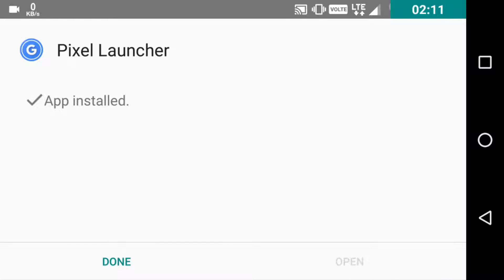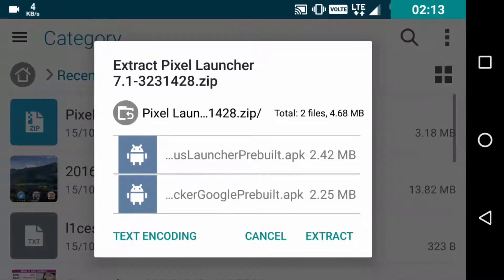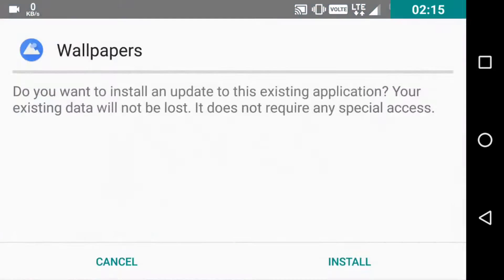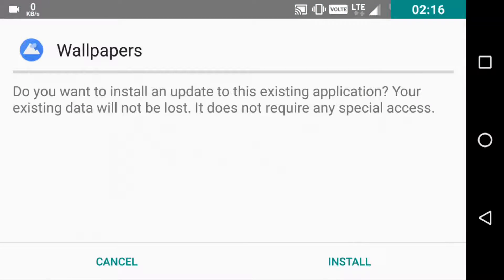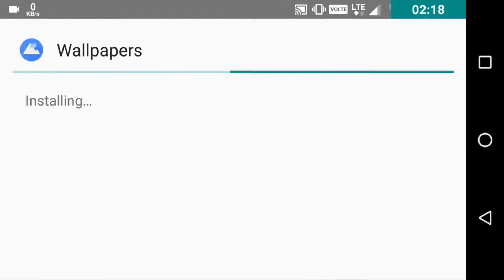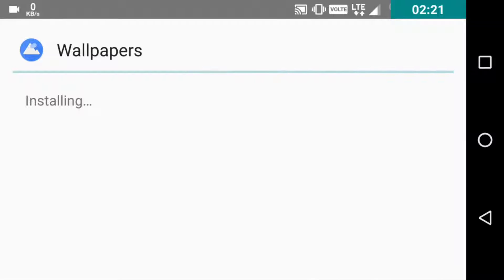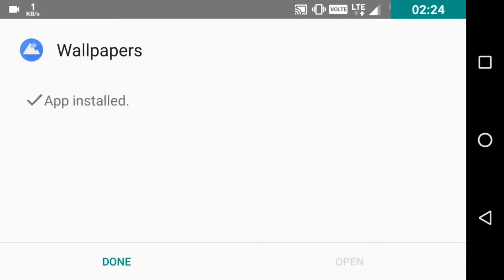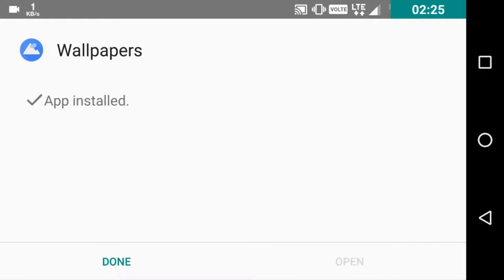It's done. Now up to the second one. That's the wallpaper. And it's done too.